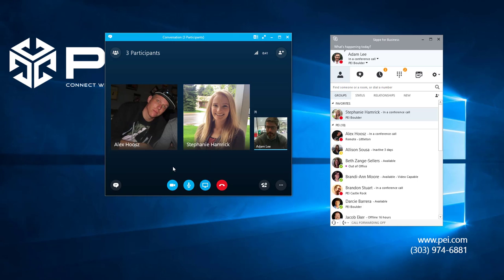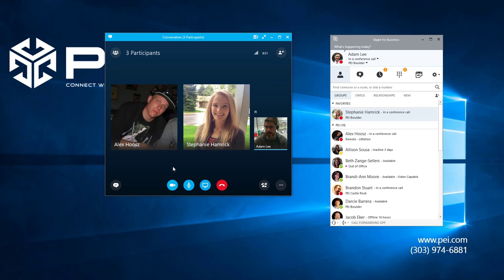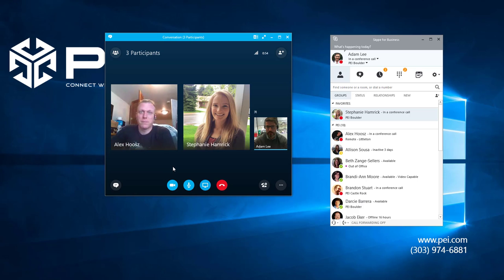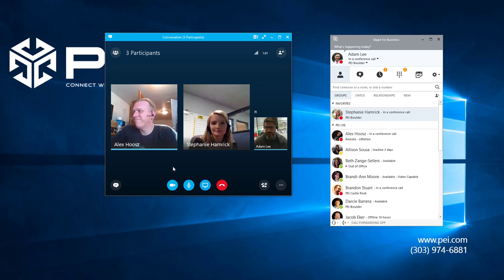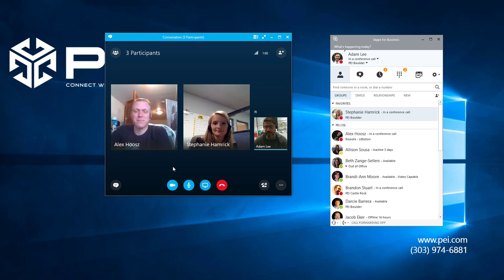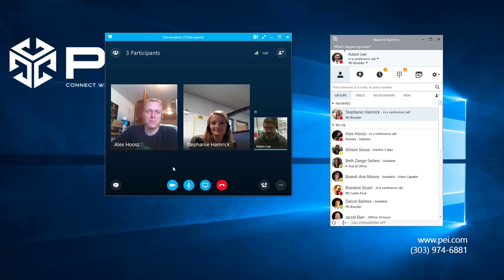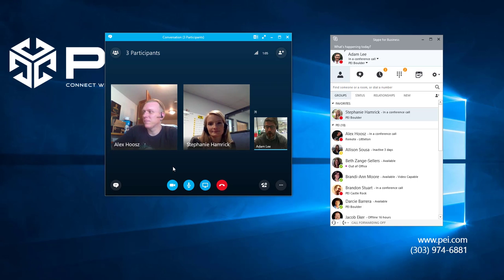Now something to remember at Skype for Business is it doesn't automatically start everyone else's video. This is not a big brother technology. So each person has to accept video conferencing. So if Alex and Stephanie, if you want to go ahead and start your video. And as you can see, there's Alex and there's Stephanie. So now we're an ad hoc video conference.